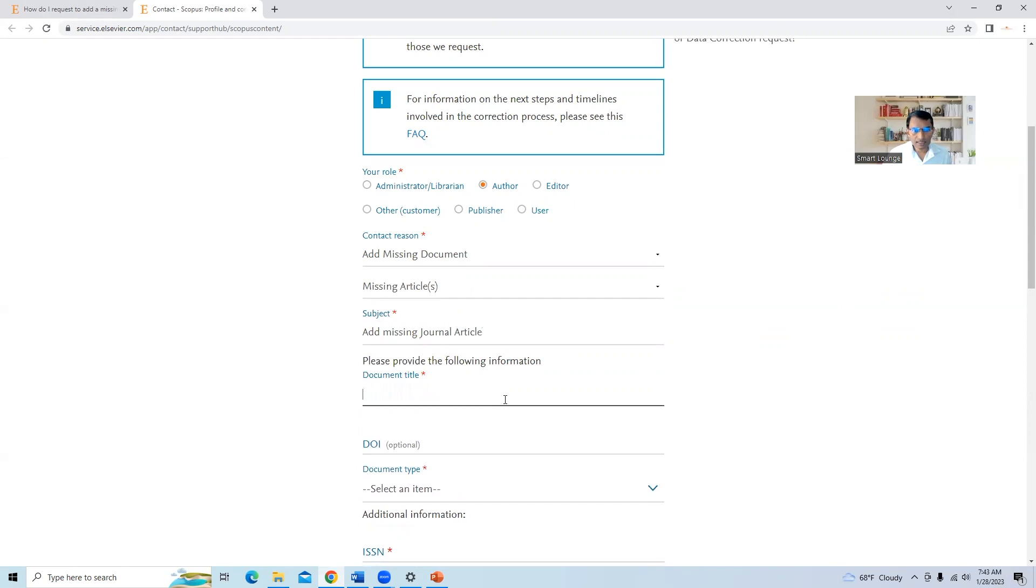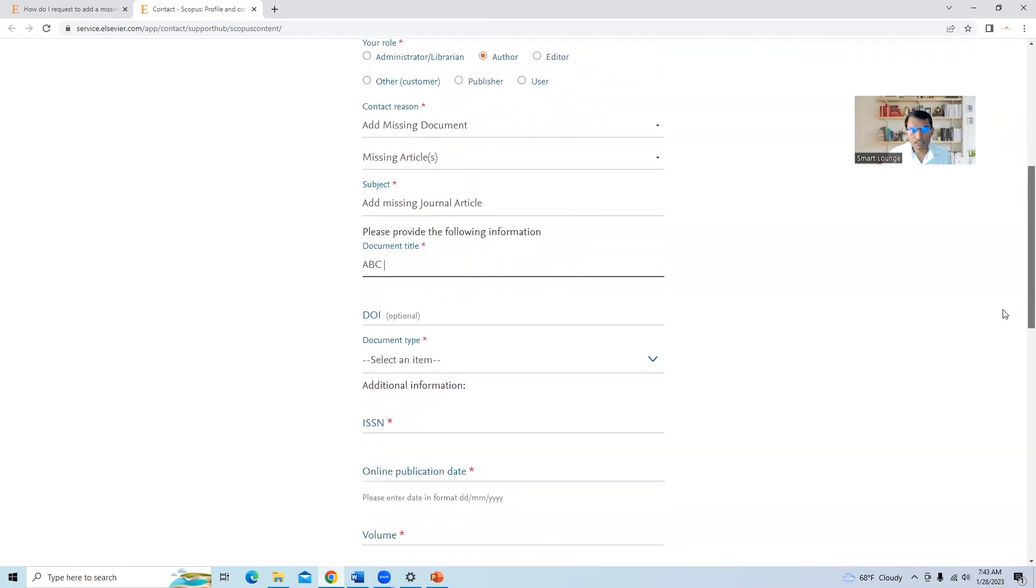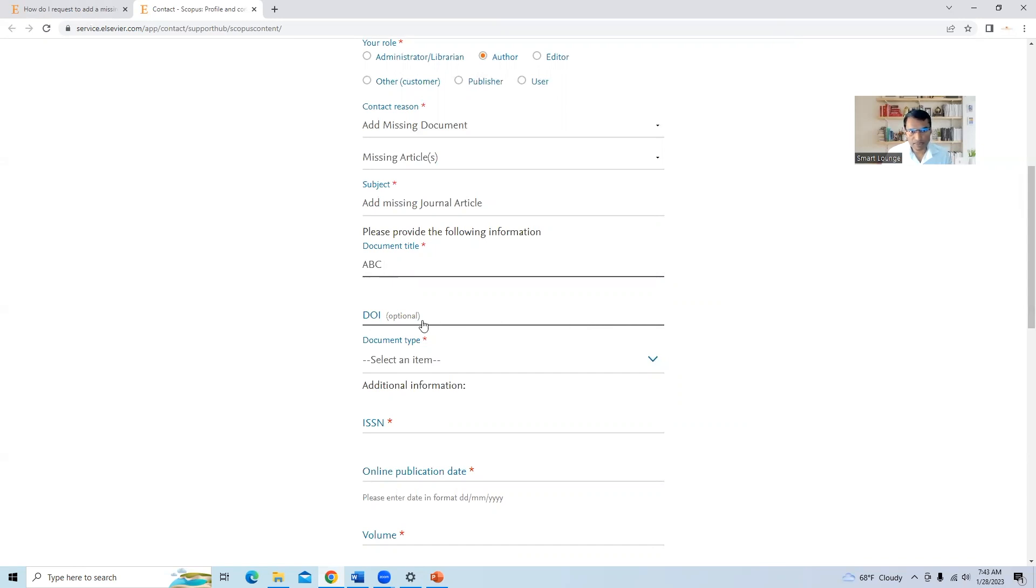Document title. You can type whatever is the document title or the journal paper you published. DOI is optional, but if a DOI is already allotted to your published paper, it is better to add here.